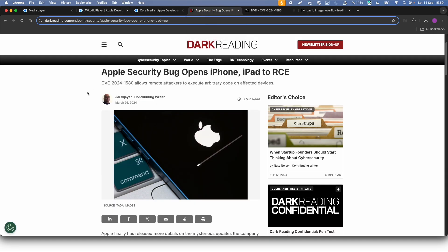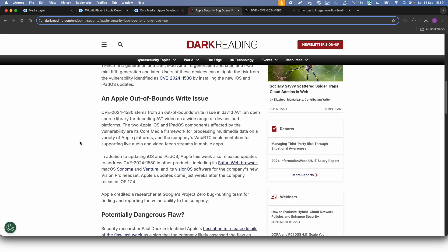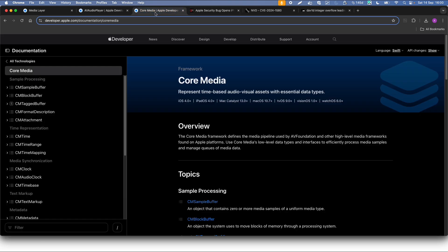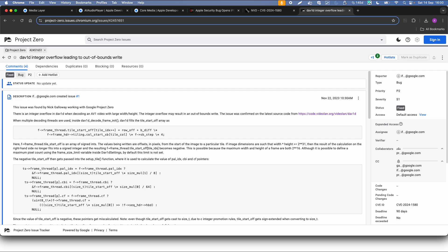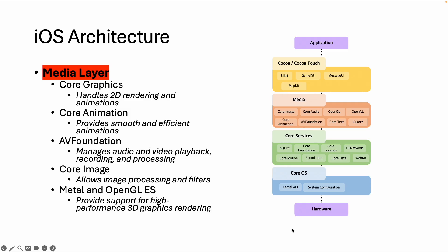There are also vulnerabilities related to this media layer. For example, looking at this article — it's an out-of-bounds write issue in an open source library for decoding a specific video format. iOS and iPadOS are affected because this library is used in the Core Media framework, which is one of the frameworks in the media layer. This was reported by Google Project Zero. The bug was in the C code of a VLC video decoder library, and even in the deepest layers of iOS there is C code, which can cause memory corruption bugs like this.